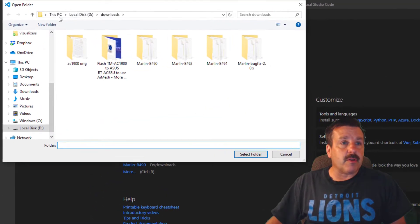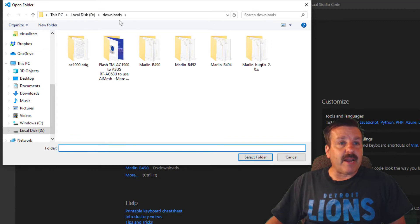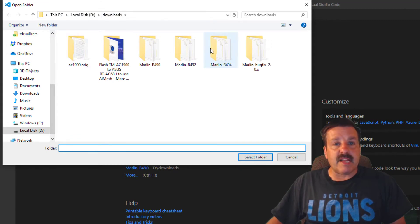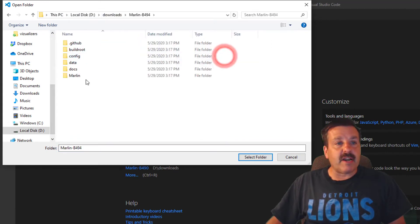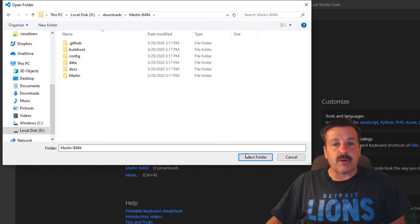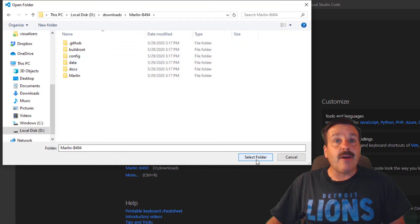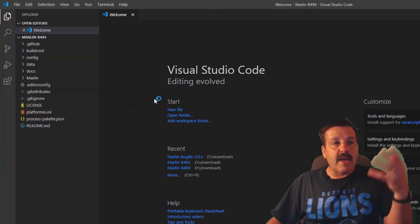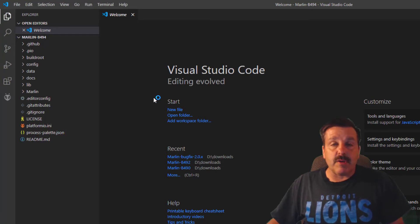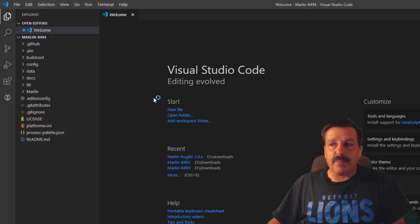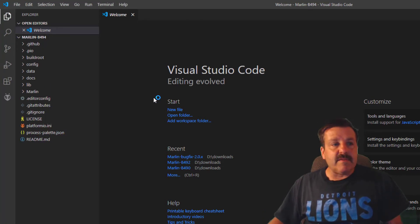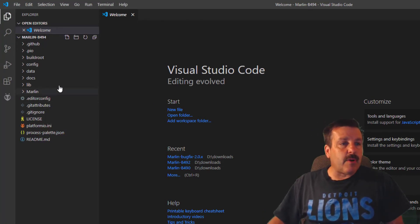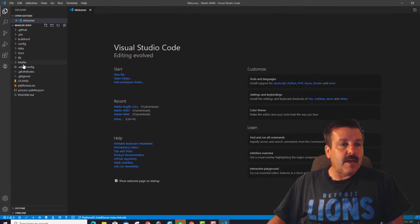When we click File and choose Open Folder, we need to find where we put it. Remember, mine was in downloads. There's 494, and then we stop here. We don't click on a file, we just click Select Folder and it brings in the code that we need to play with. Always give it a little time to get where it wants.